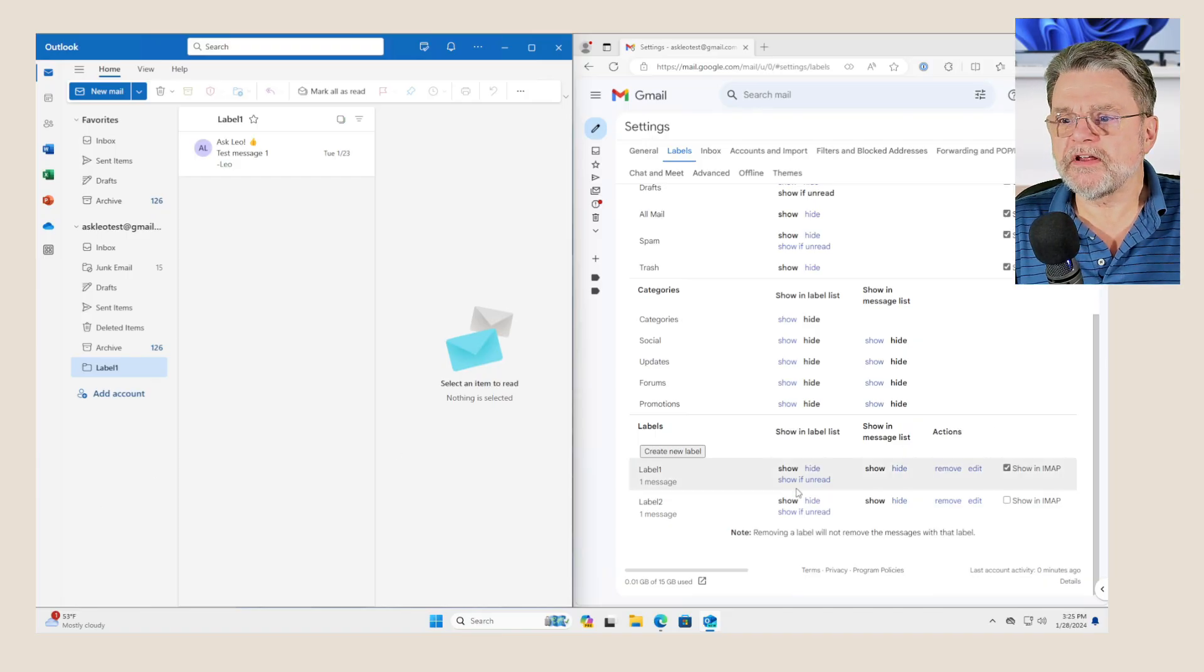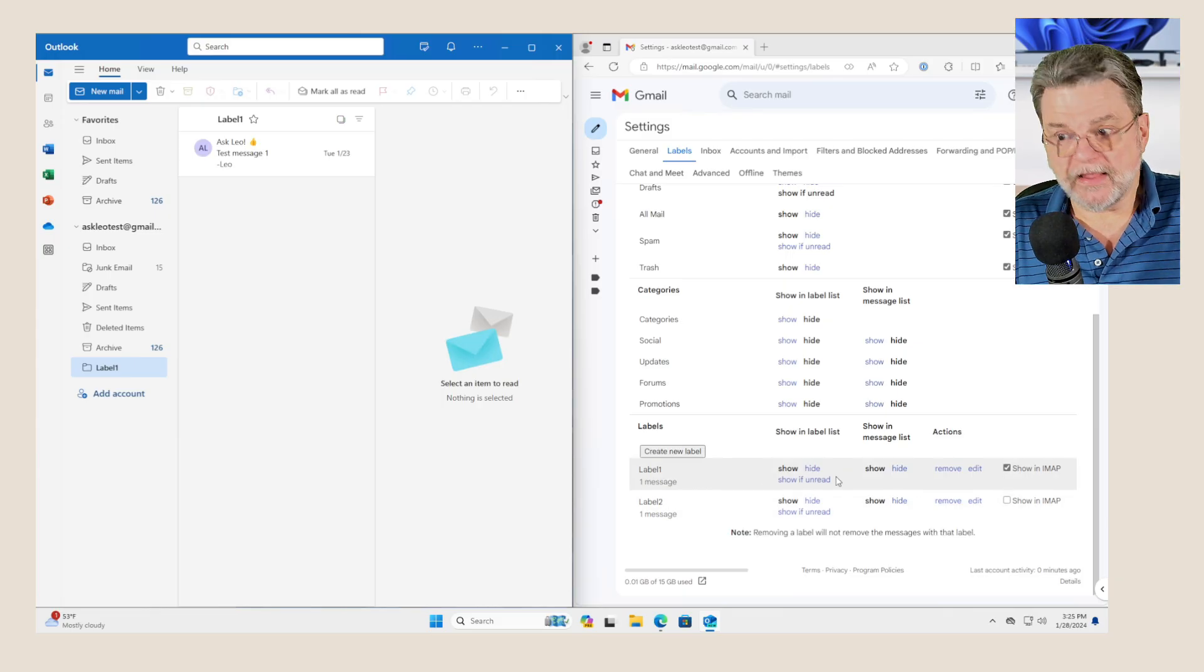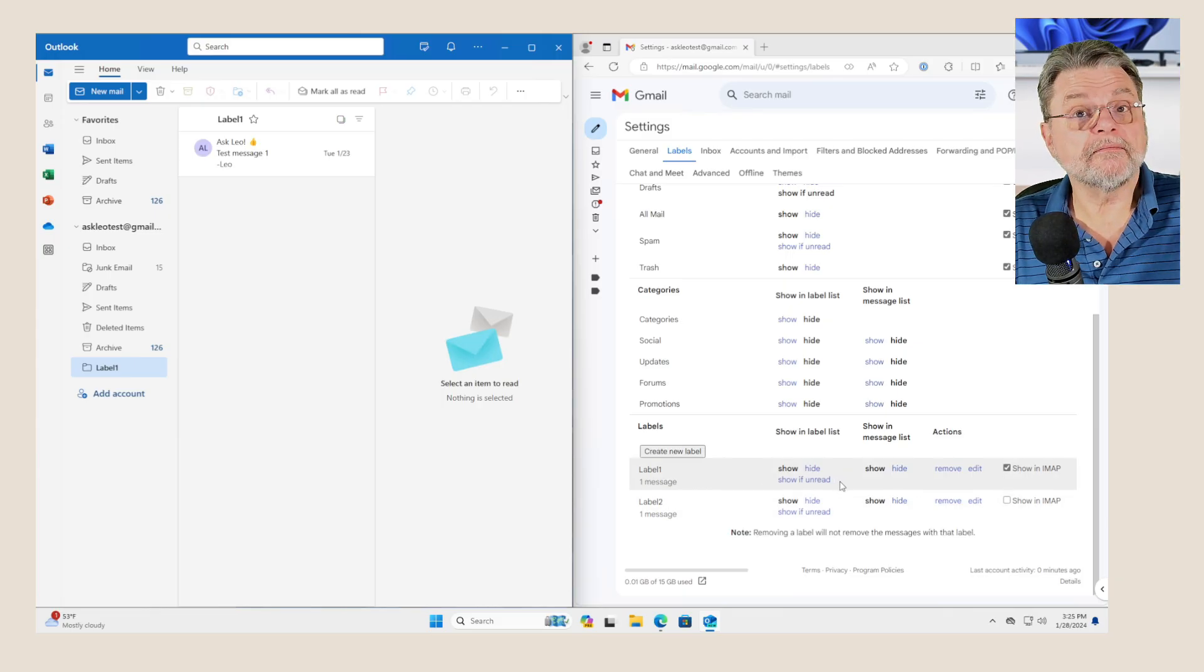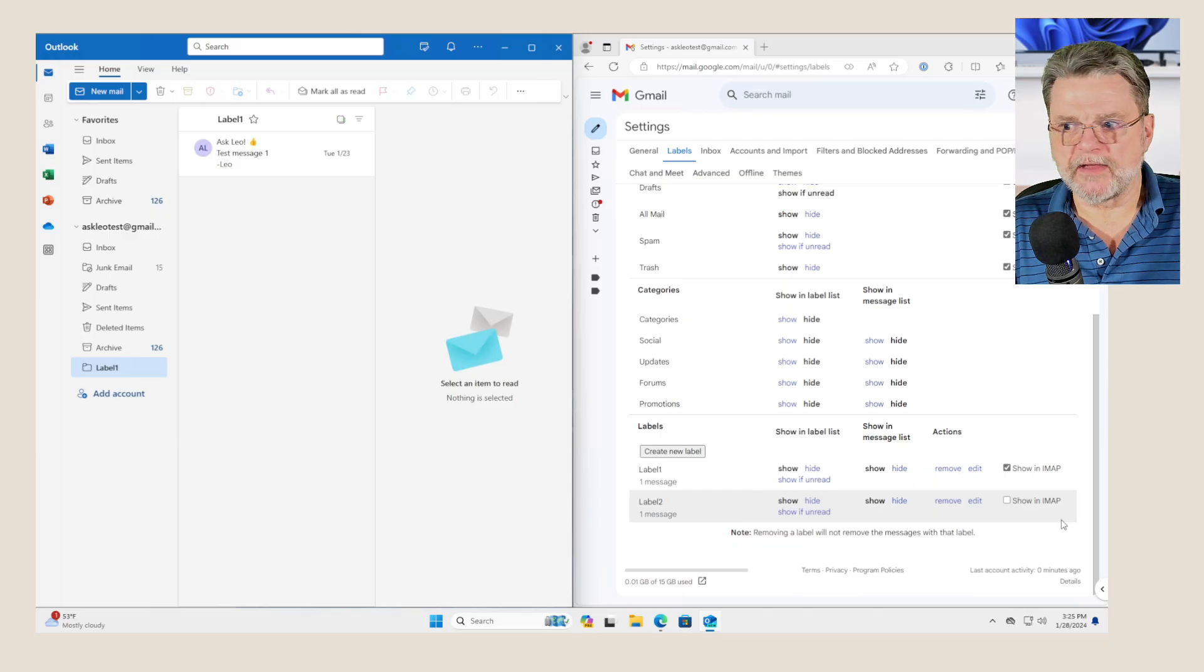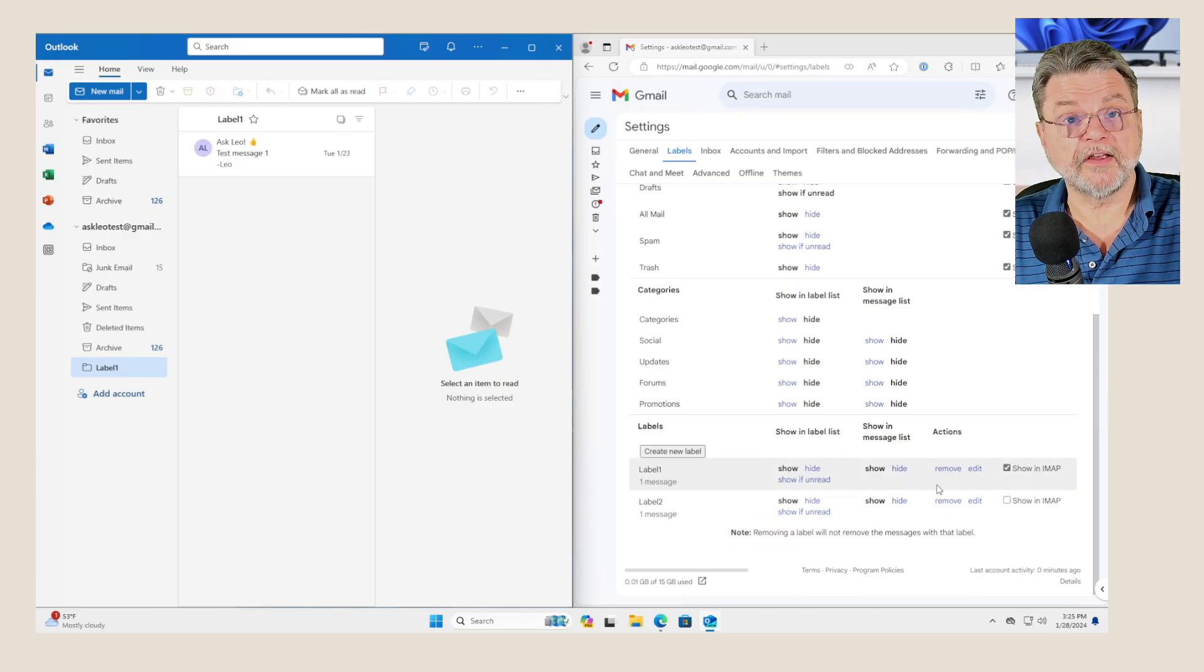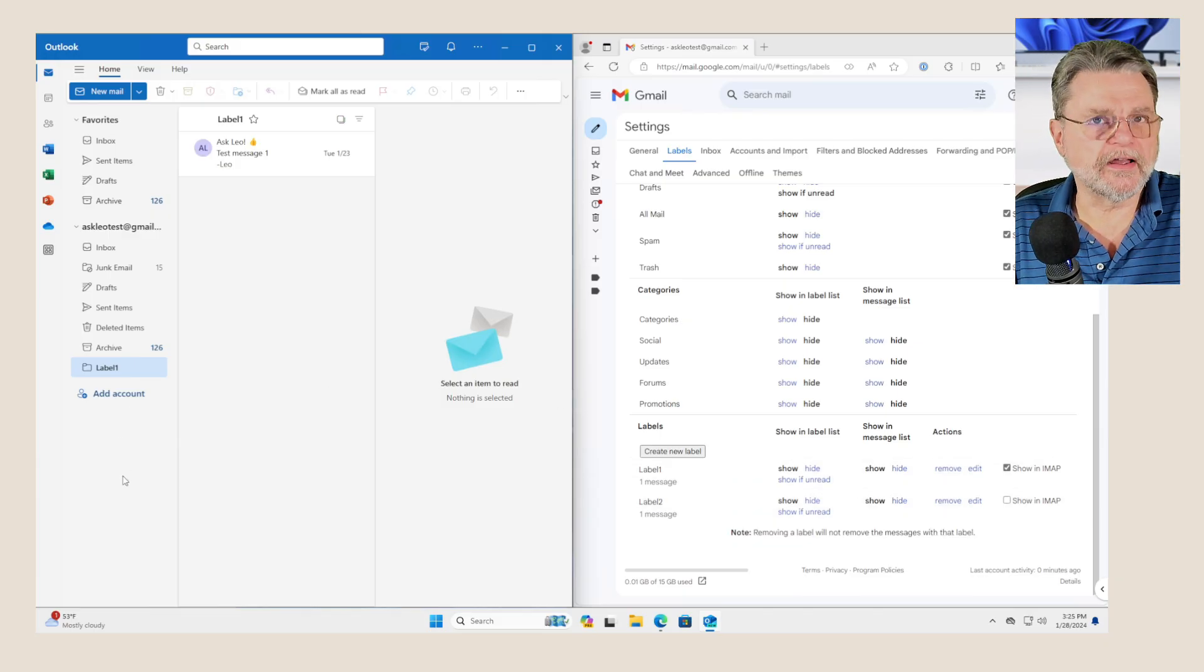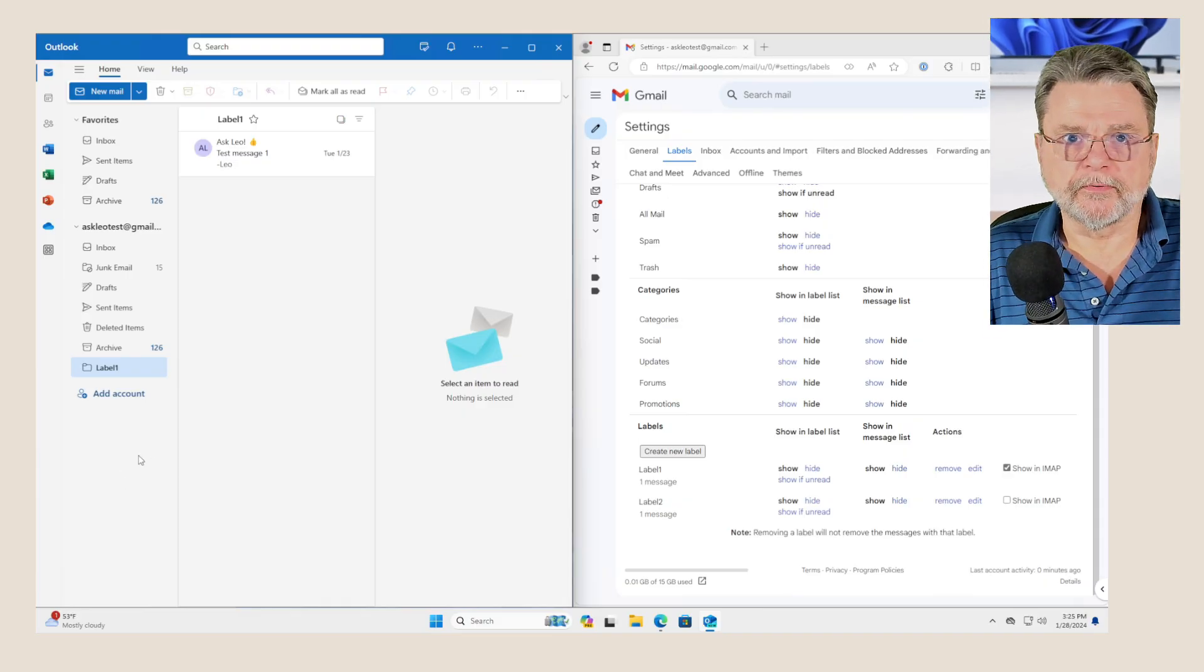So as you can see here, I've got label one enabled to show in IMAP and its email message is showing. And I've got label two not showing in IMAP. And indeed, it is still labeled two in the web interface for Gmail. It's just not showing as a separate label in my desktop email program.